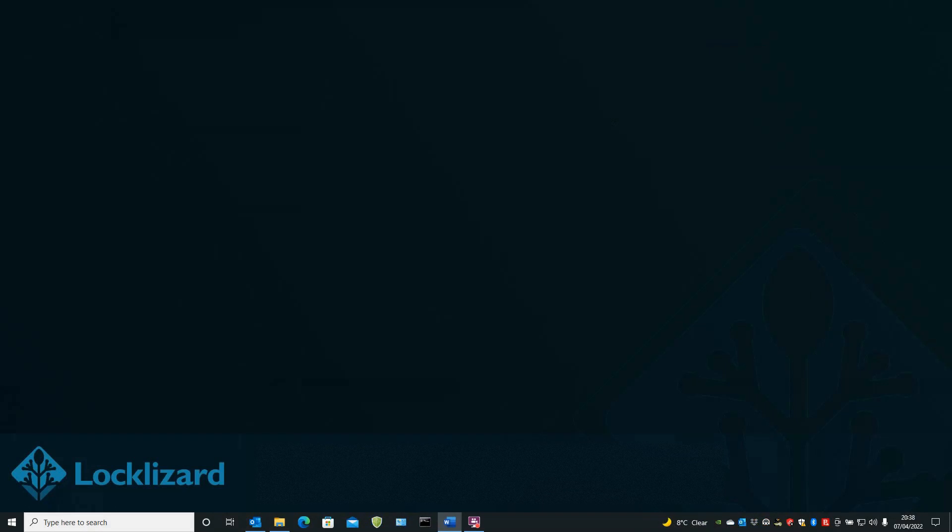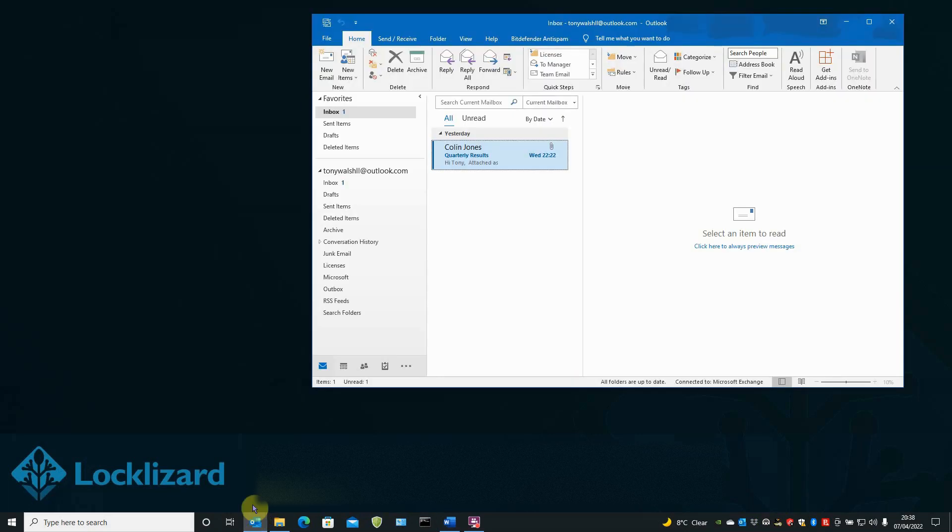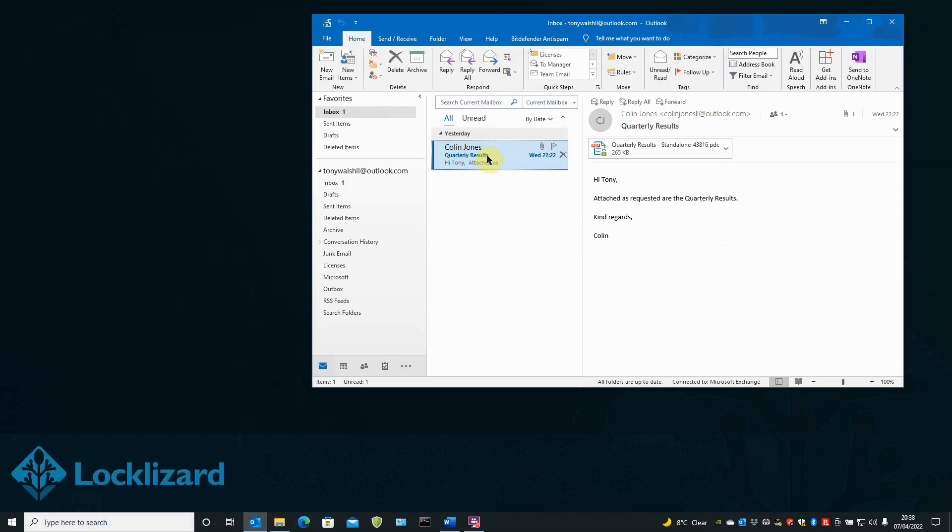I am now logged in as the customer that the email containing the protected document was sent to. All I need to do is open Outlook. In my inbox is the email that was just sent. And there is the protected document.